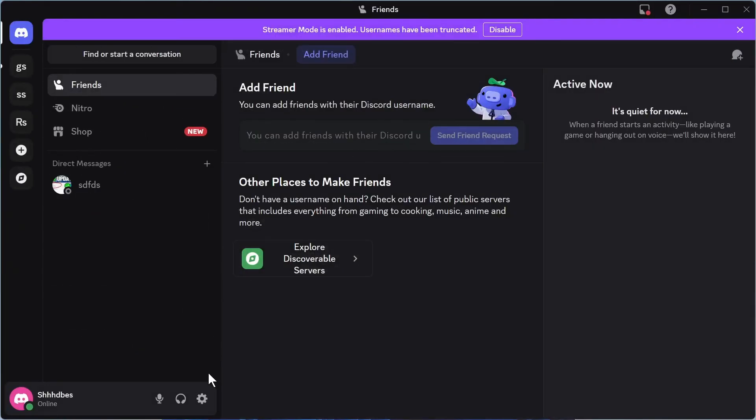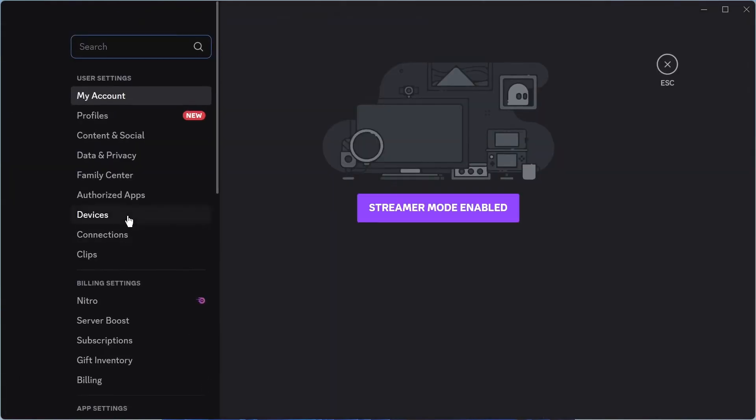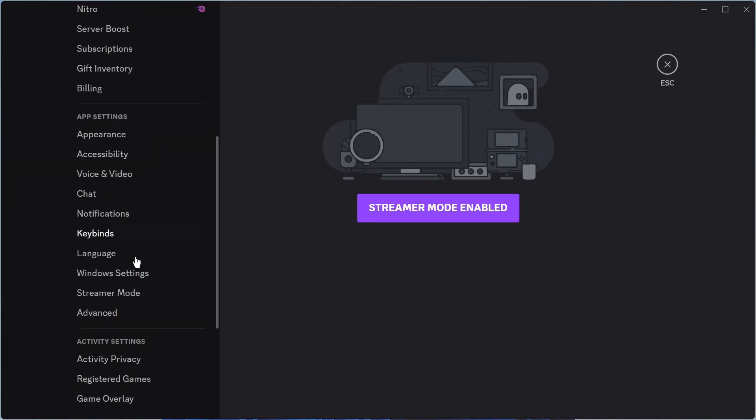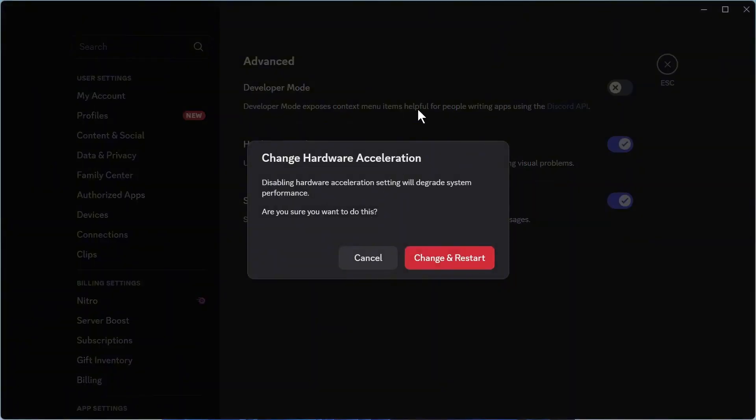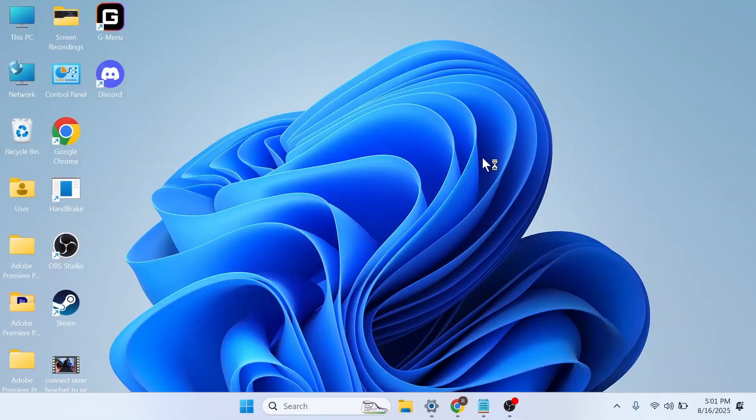If it's still not working, come back over to User Settings. In the left hand side, scroll down to Advanced. Next to Hardware Acceleration, turn off this feature. If you already have this feature turned off, you can try doing the opposite and turning it on. Once you've done that, press Change and Restart.